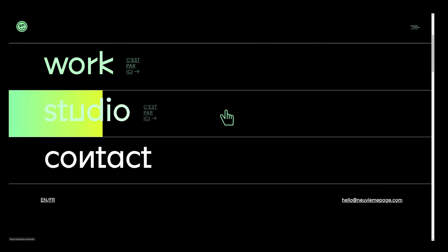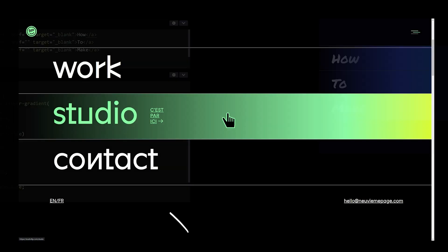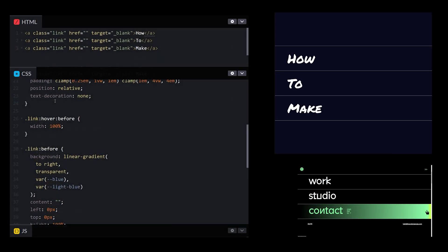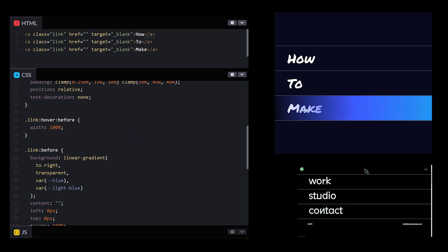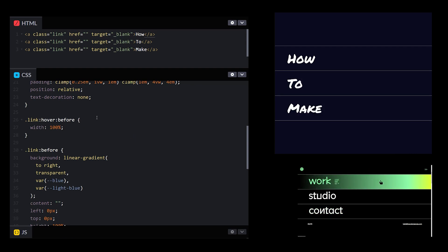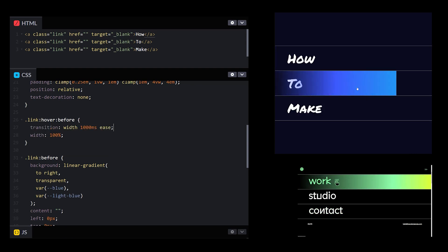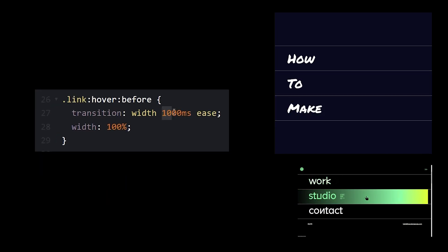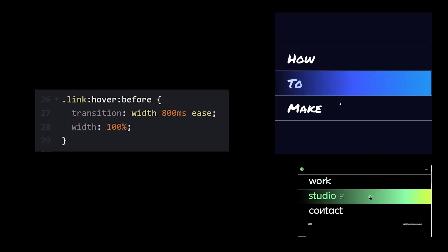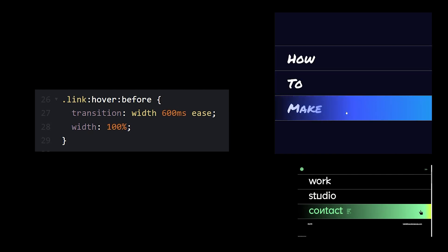No gradient by default and the gradient slides in on hover. So width zero on hover, width 100% — need to transition the width. Let's try a one-second ease. Too slow. 800 milliseconds. Still too slow. 600. Nice.